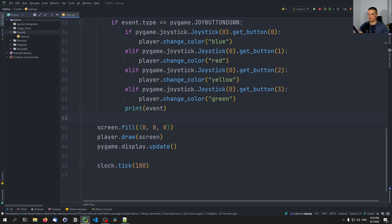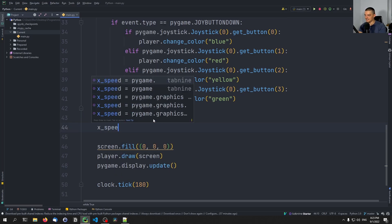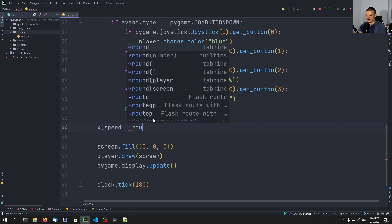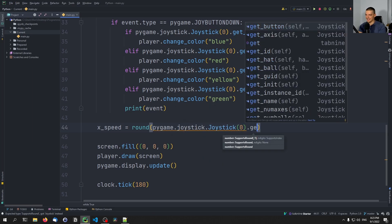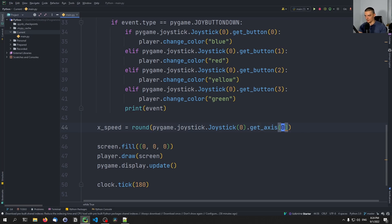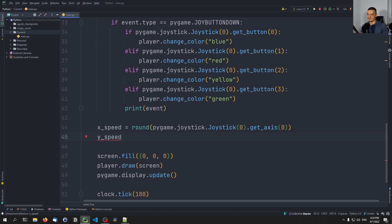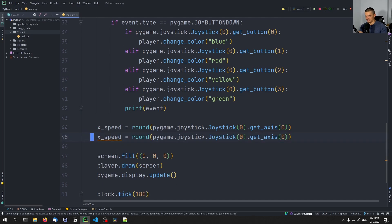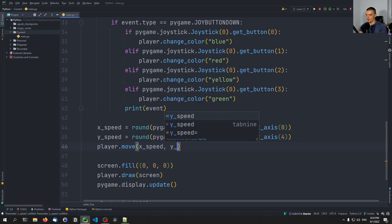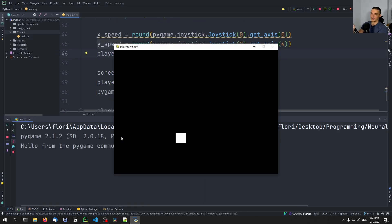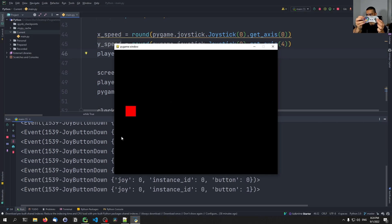With each iteration, we're going to determine the x_speed and y_speed based on whether the axis buttons are pressed or not. So we say 'x_speed = round(pygame.joystick.Joystick(0).get_axis(0))' — axis zero is the X axis — and 'y_speed = round(pygame.joystick.Joystick(0).get_axis(4))' — axis four is the Y axis. Then we call 'player.move(x_speed, y_speed)'. Now if I use those buttons, I move the square around.